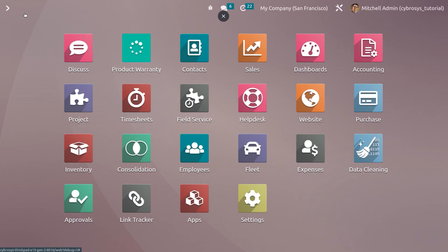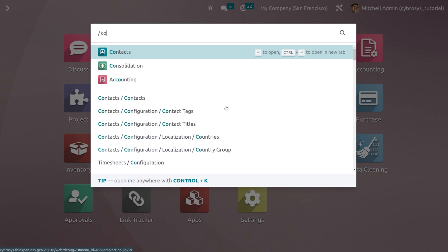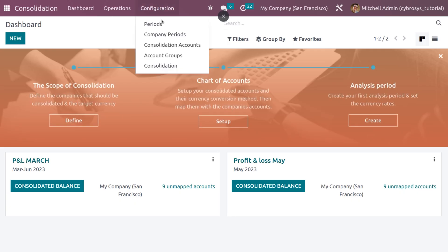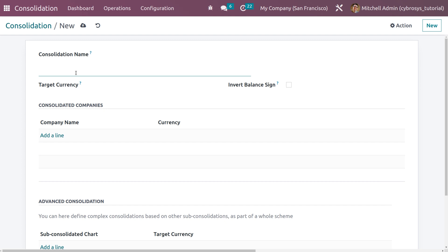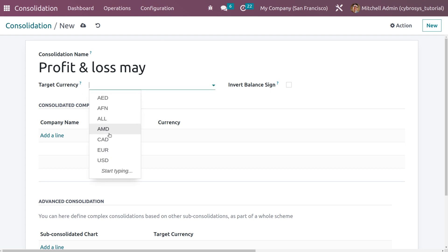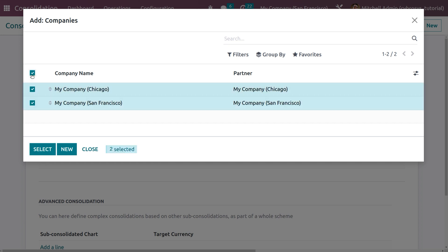We also need to ensure that we have enabled multiple companies. Now let's go back to the Consolidation module. Under Configuration, we can see Consolidation. Let me create a consolidation for the period May — 'Profit and Loss May'. Here you can choose the target currency; I'm setting it as CAD since the default company is San Francisco. You can also invert the balance.